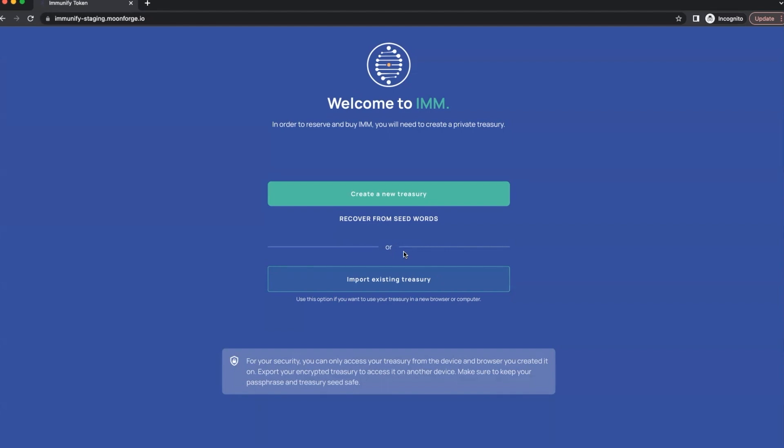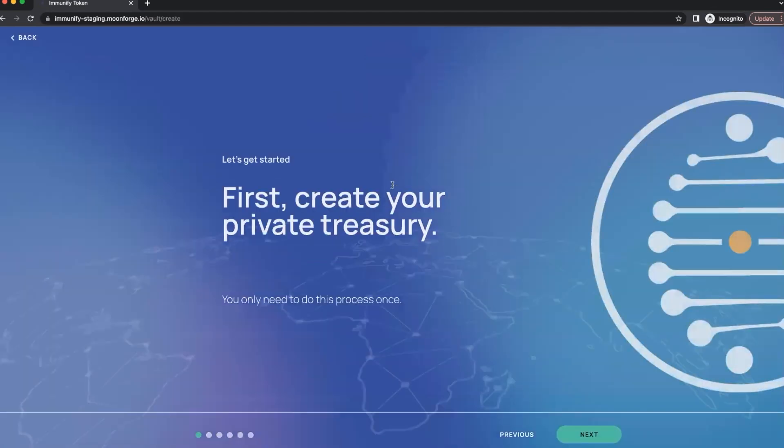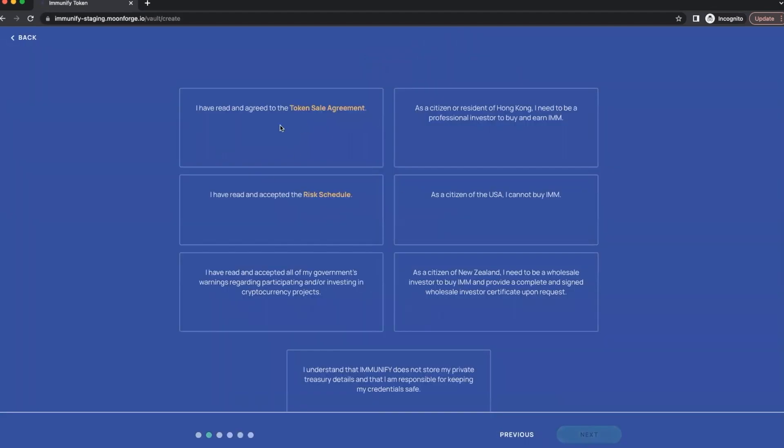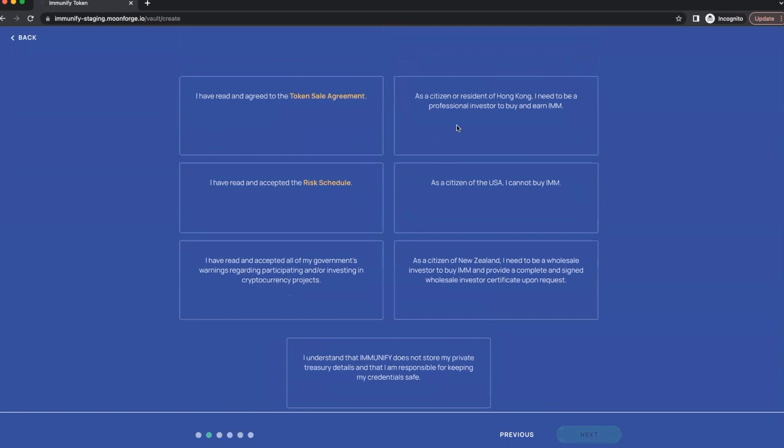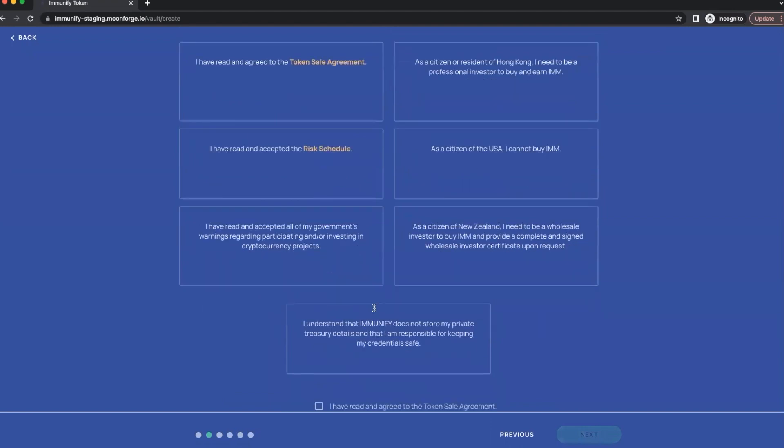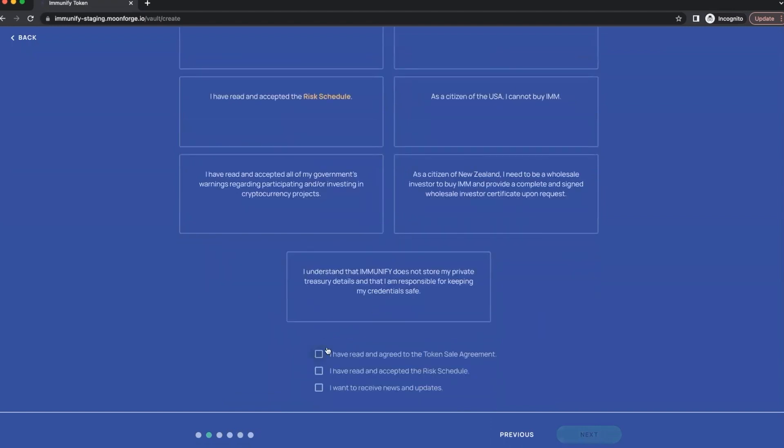Yeah, let's get started. So the first step obviously is going to be create a new treasury, so we click this button, we go to the next screen. This is a very important one, we need to go through agreement and schedule, make sure you understand what you're agreeing for. Once you've done it, very important this bit, so make sure that you do read everything and you definitely accept everything.